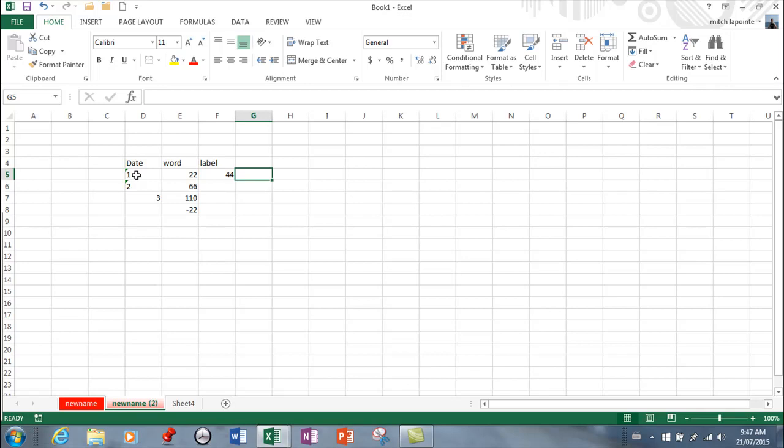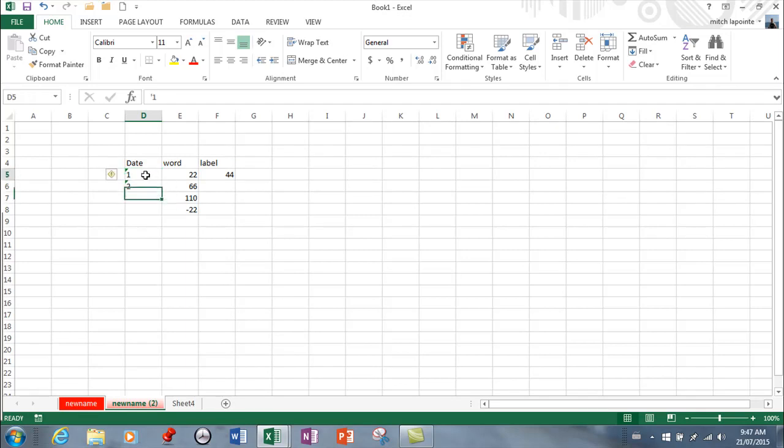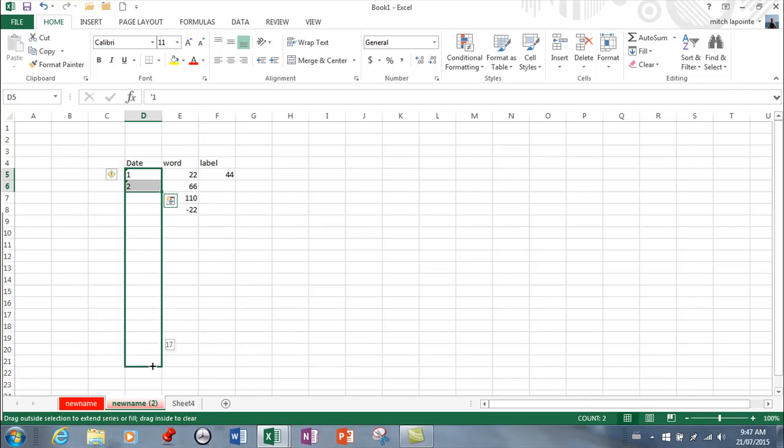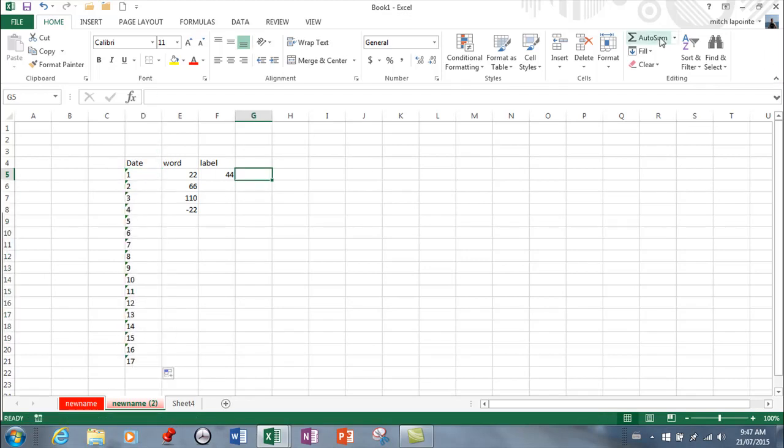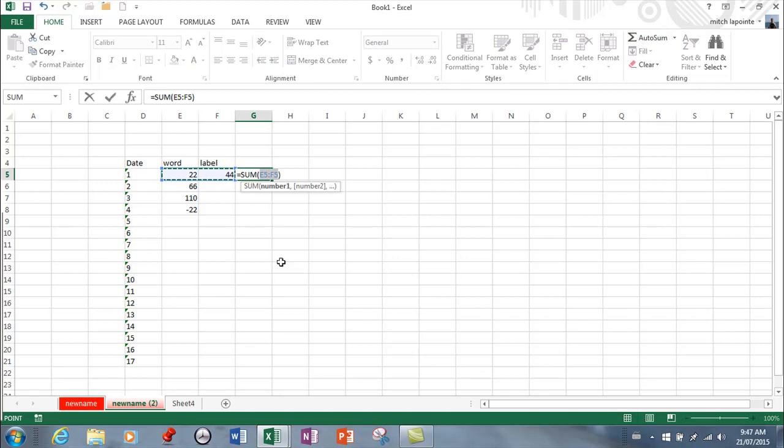So anytime you're using a number that you're never going to want to do math with like a student number an employee number social insurance number make it a numeric label and the beauty of that is using your fill handle you can just type the first two in and it's going to know to keep going and these are all labels.